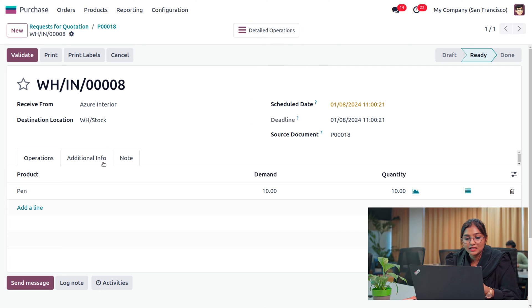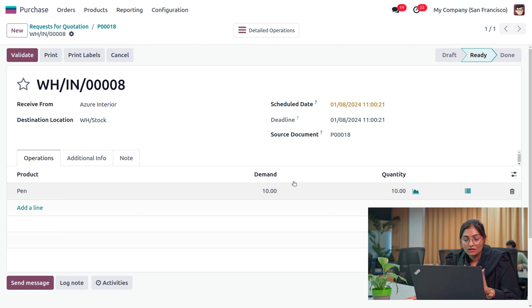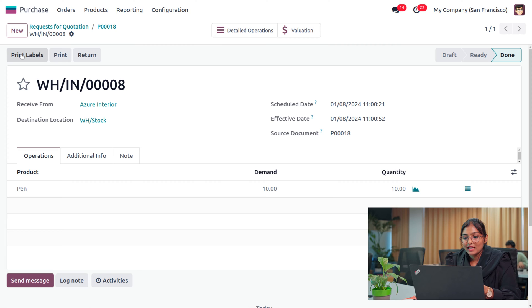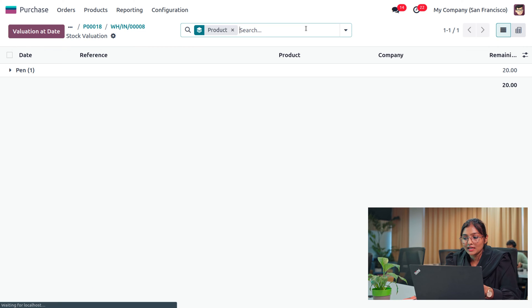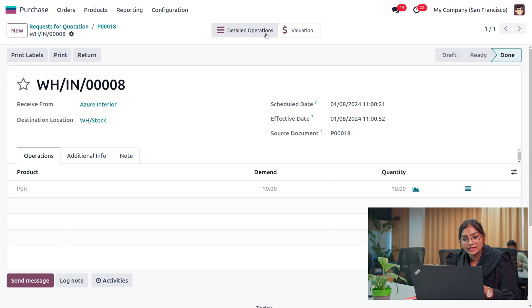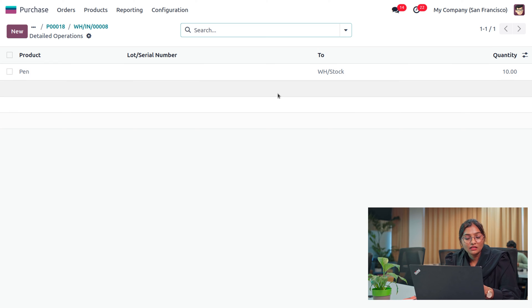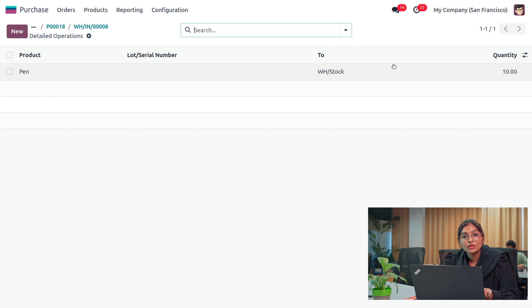Here you can see we can receive the item. When you go to the receipt, you can see the operations where we have demanded 10 quantity. We are going to validate the process — just click on validate. Under the valuations you would be able to find that it shows 10 quantity, and under the detailed operations you can also see that we have taken 10 quantity of pen to WH stock.